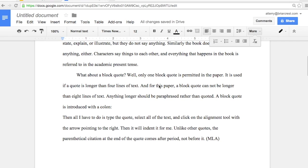This video will show you how to format a block quote in your research paper. A block quote is needed when your quotation takes up more than four lines of text in your paper.